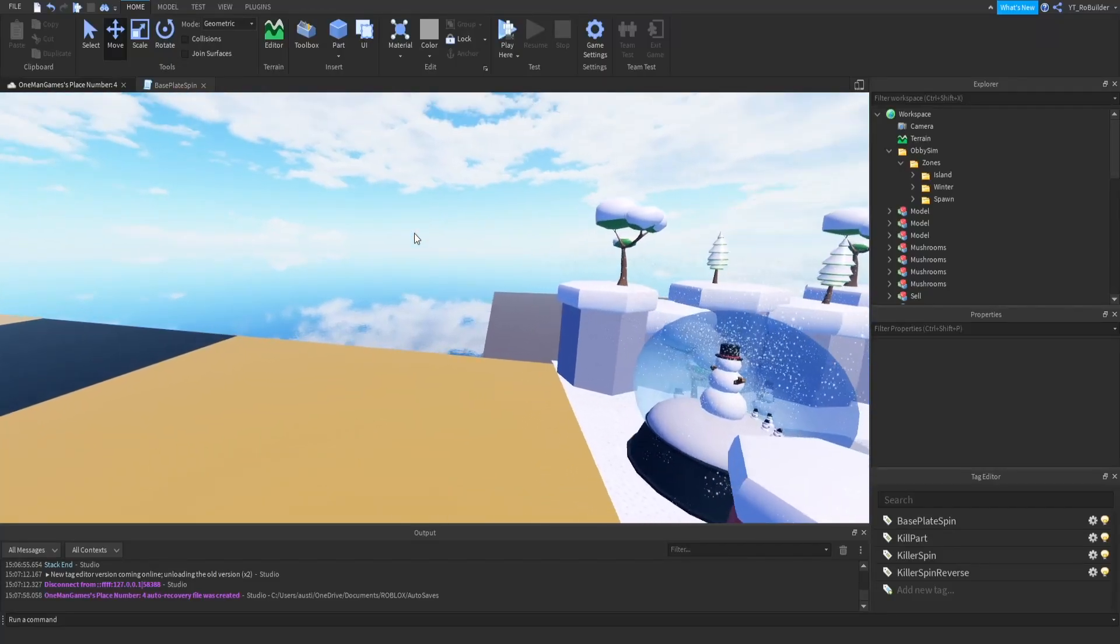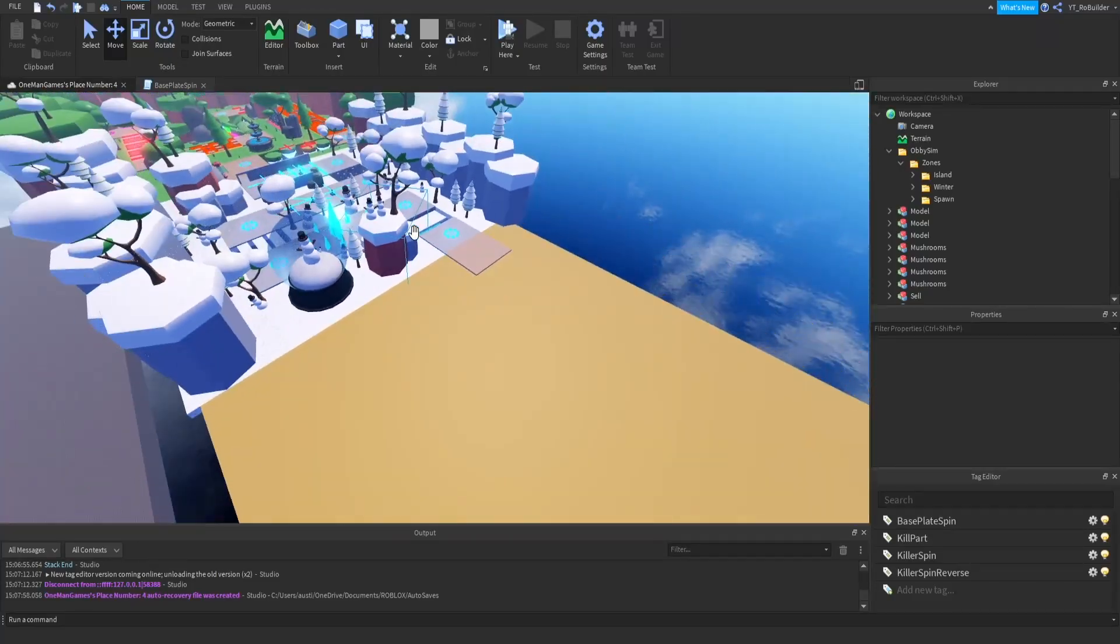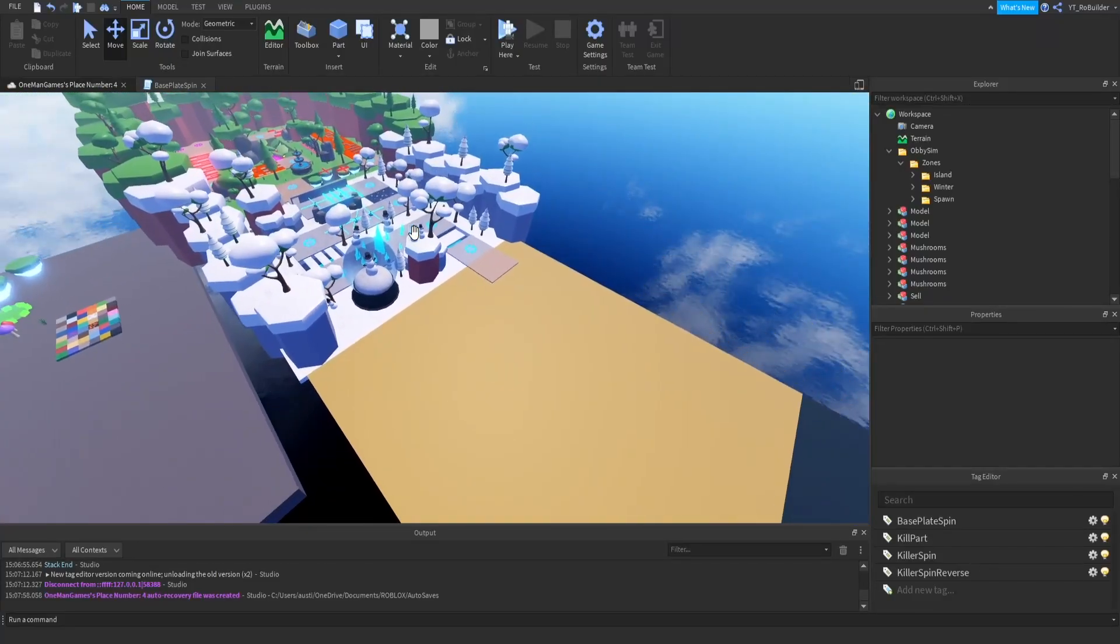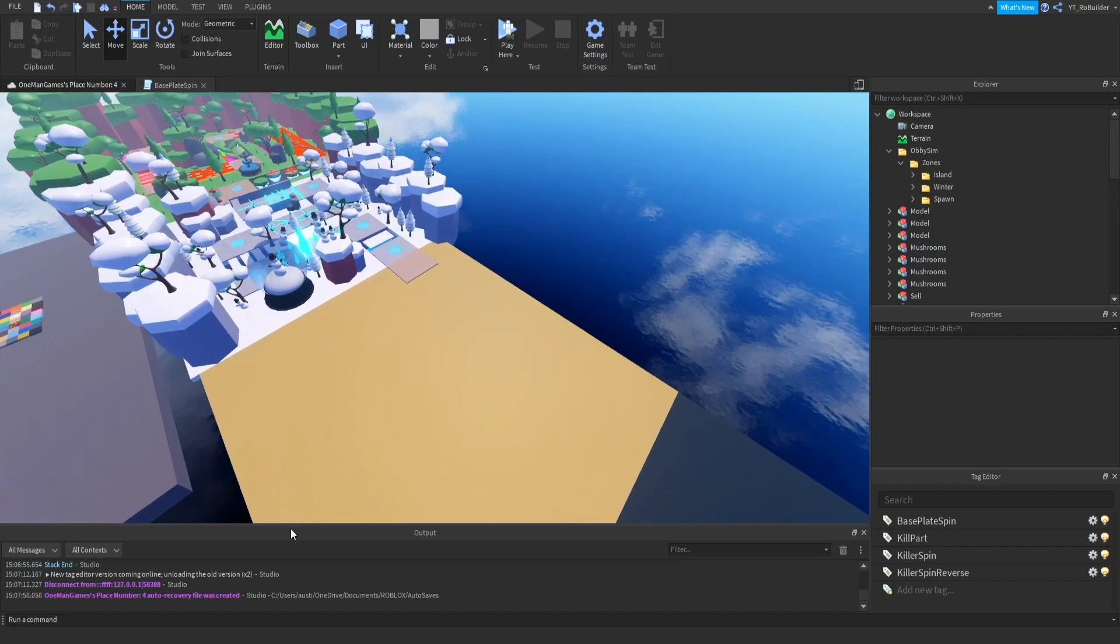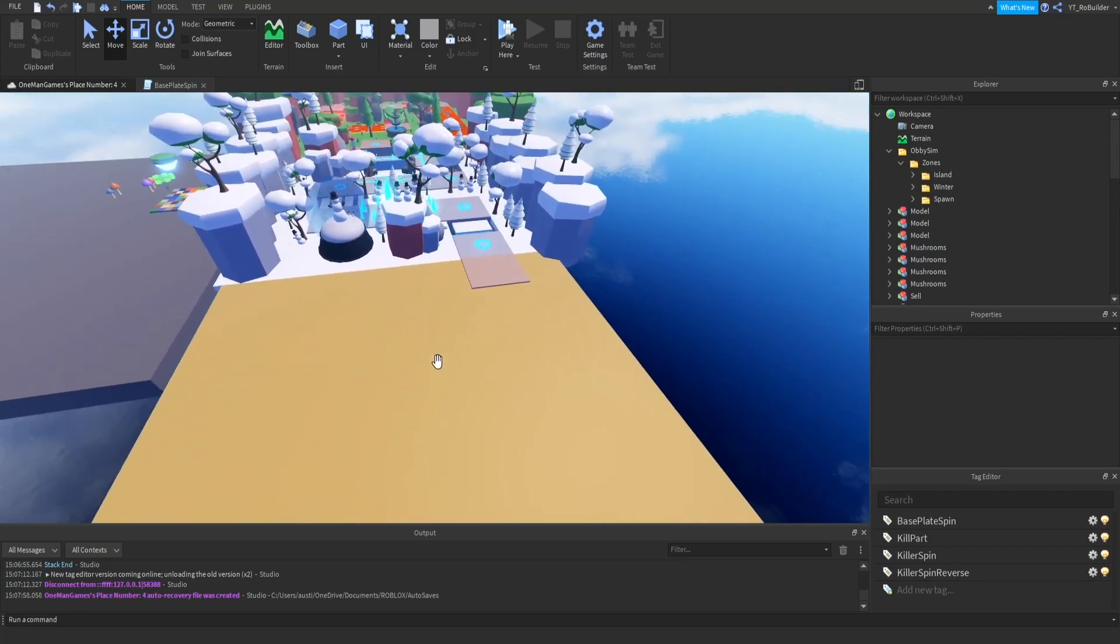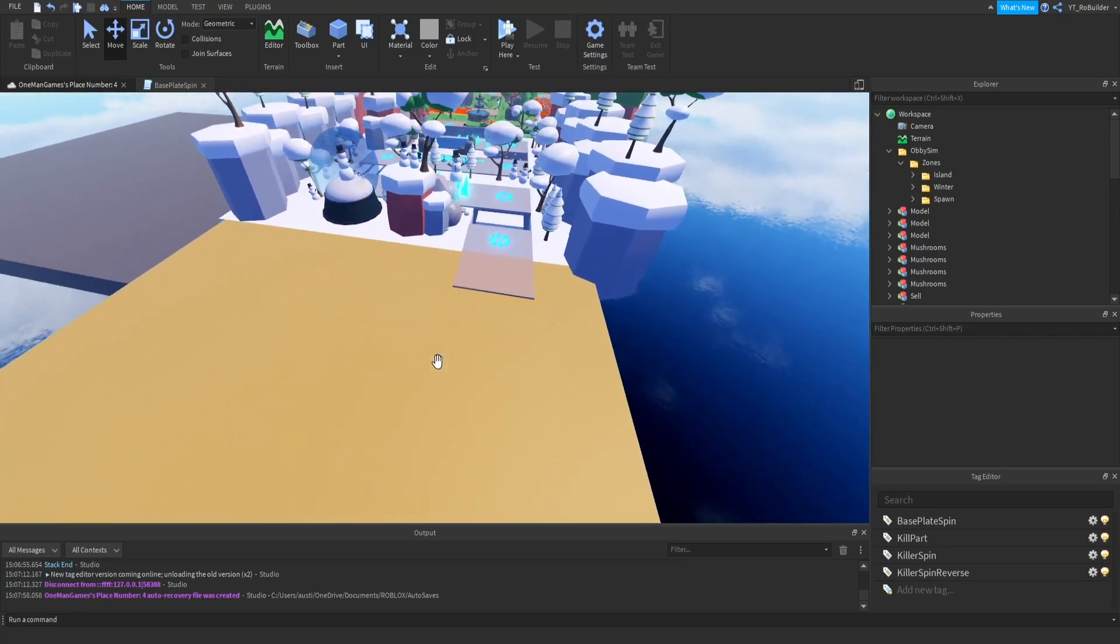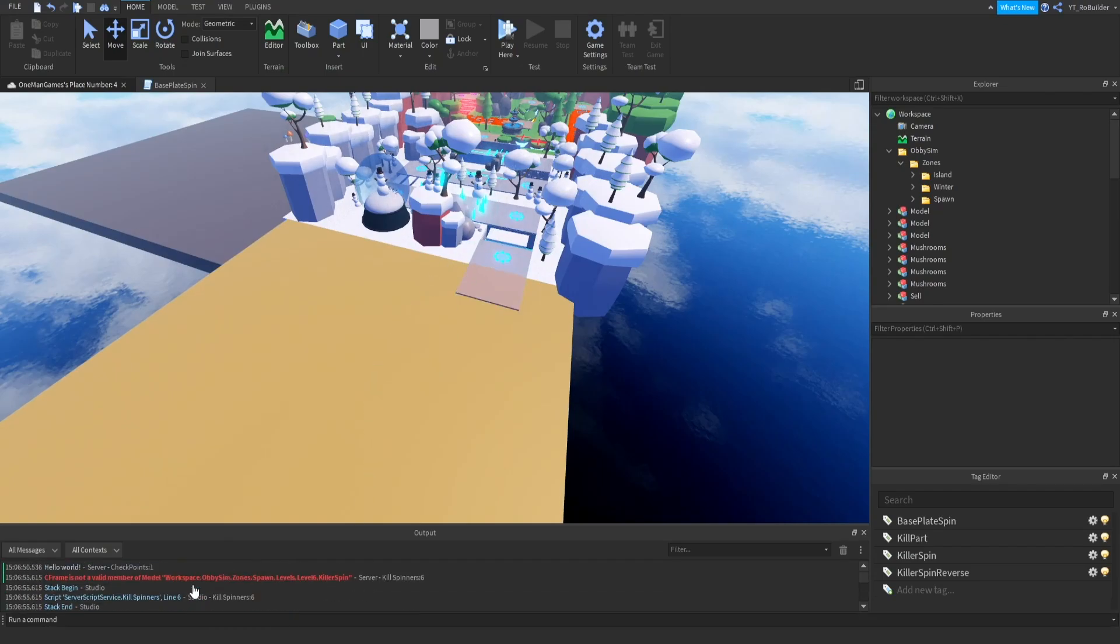Hey guys, welcome back to another video on the Roblox Builder YouTube channel. Today we're going to continue making a game solo, and we're just going to build another zone. We're not doing another scripting episode yet because I'm still learning. I'm not fantastic at it and I get nervous every time I try.